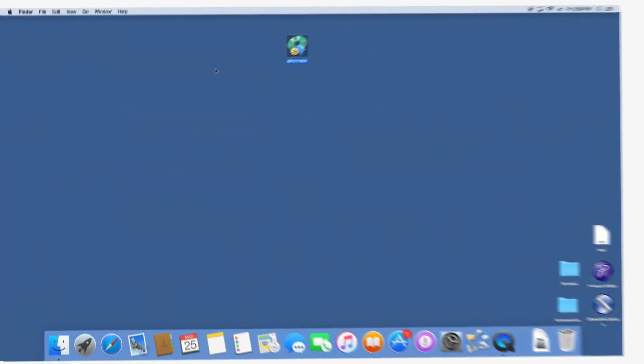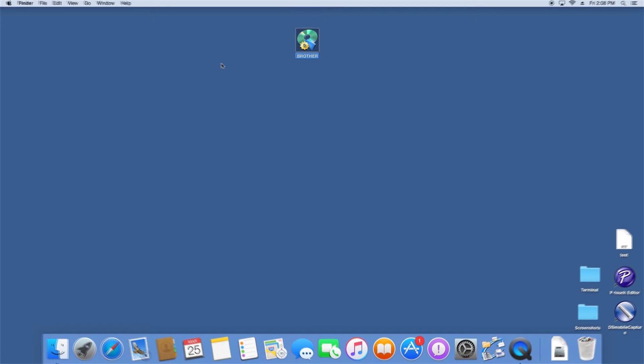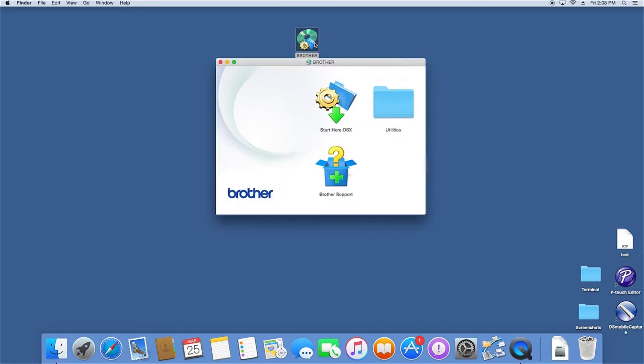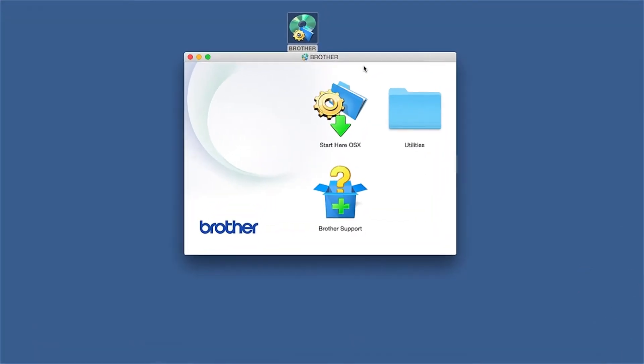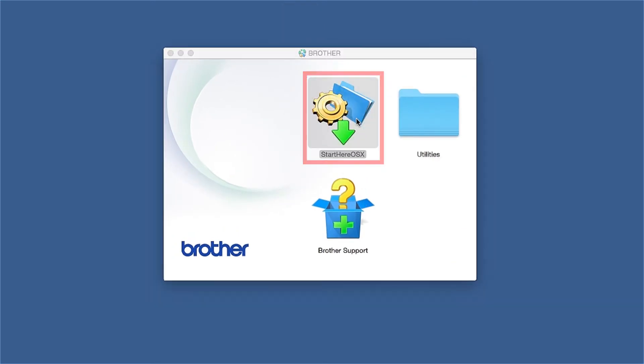Navigate to your installer file and double-click to begin installation. Double-click on the Brother icon on the desktop. Double-click on the Driver Download or Start Here icon.